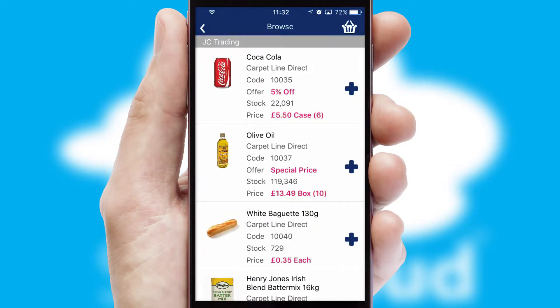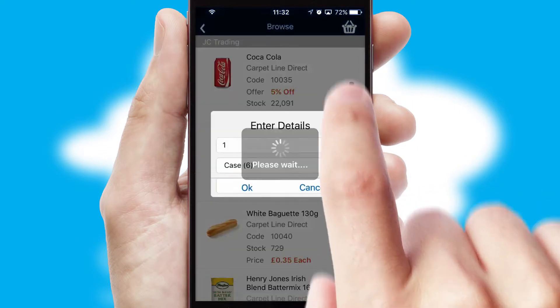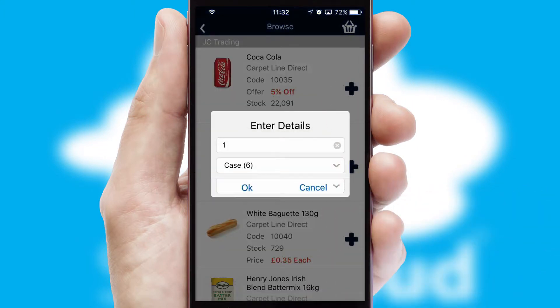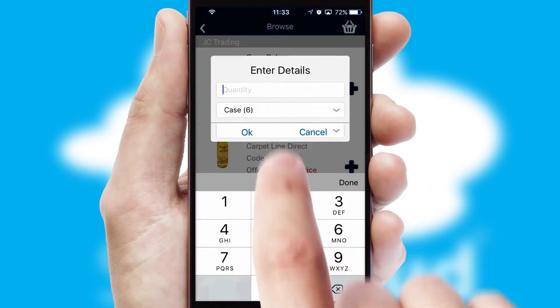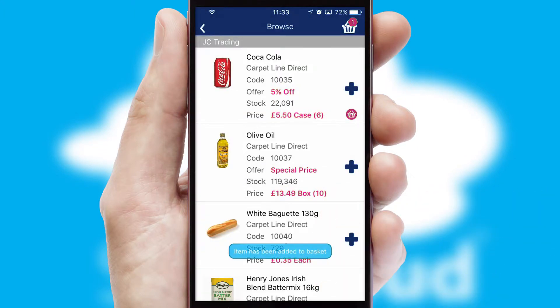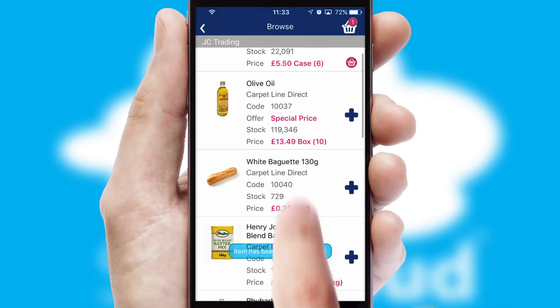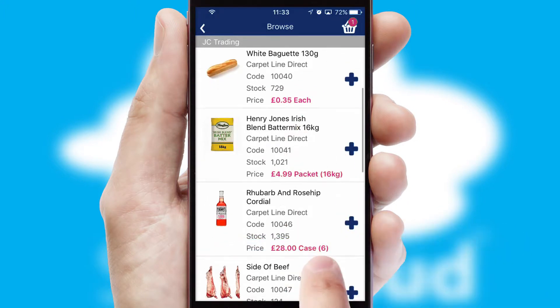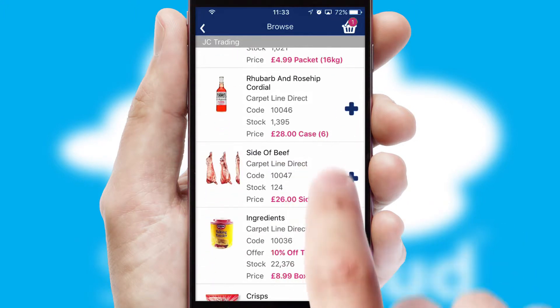Once you have found the required item, simply click, enter the required quantity, unit of measure, and then confirm. A basket icon will appear beside the product to confirm it has been added to your order.